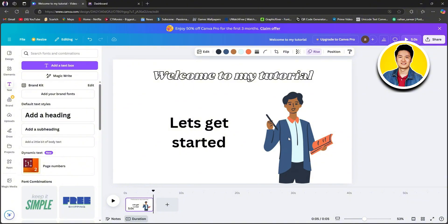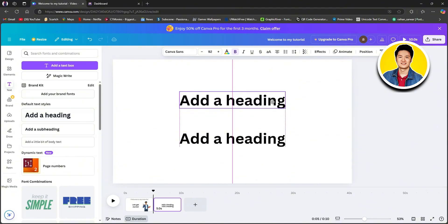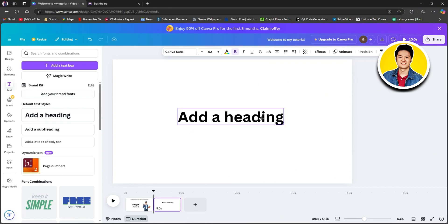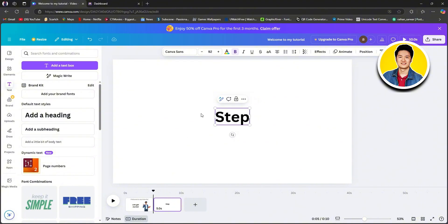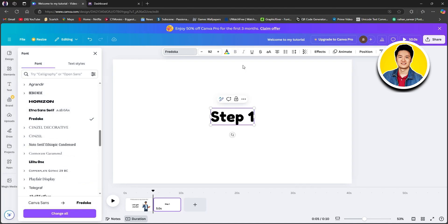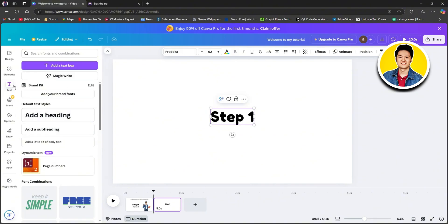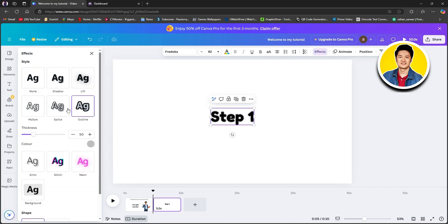Now that you're done with your first page, click on the plus icon to add a new page. Just like the previous page, let's go ahead and add a heading and position it in the middle. Replace the text with something that you want — for this one, I will type in 'Step one.' Once you're done, click on the font section on the top and choose a font from the left side.